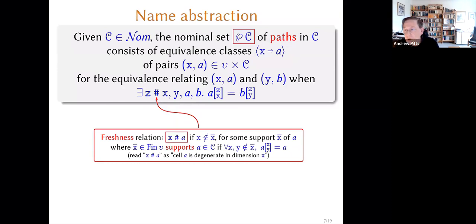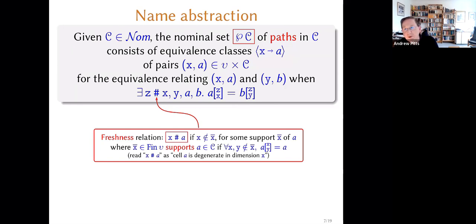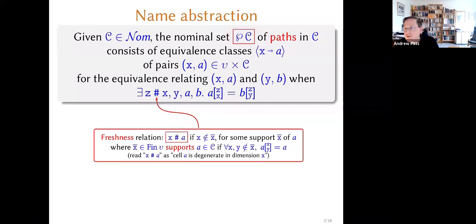The equivalence class is written suggestively like a kind of lambda abstraction. It's actually a linear lambda abstraction — in this category it's not quite an exponential but a kind of linear implication, and there's a corresponding tensor product of which it's a right adjoint. This path functor P(C) is right adjoint to a certain monoidal thing, but we don't need to know any of that here.